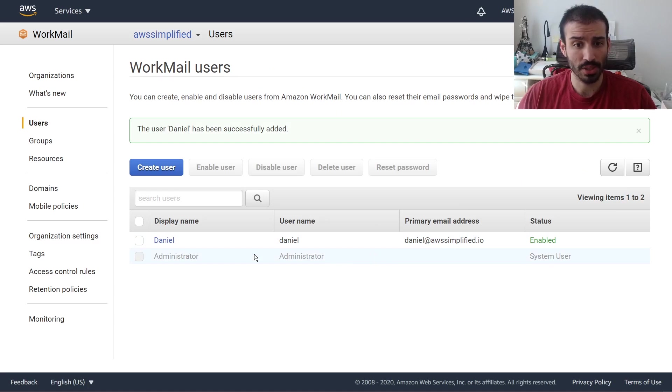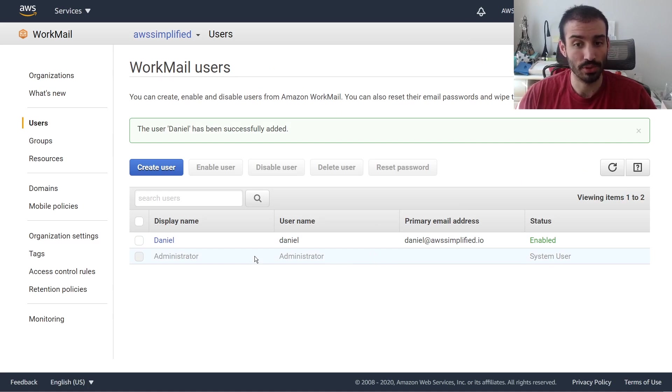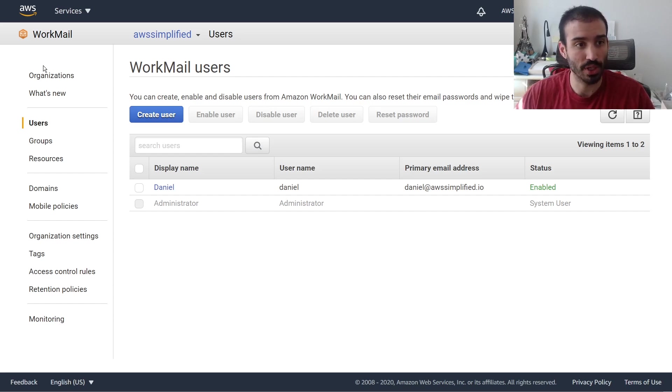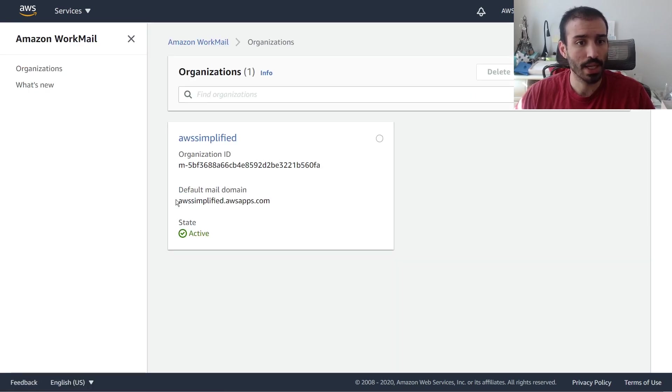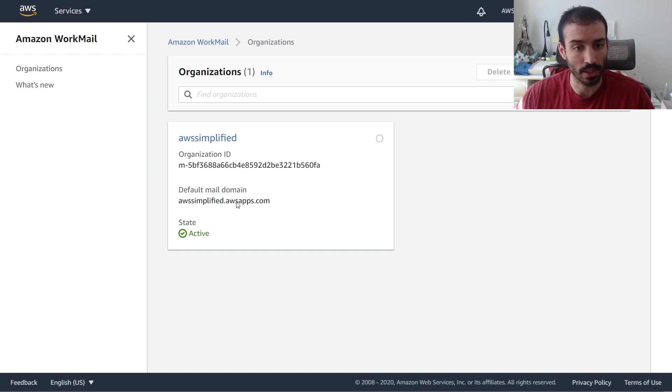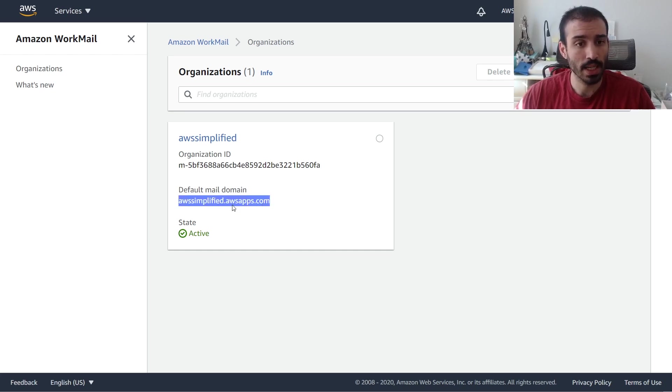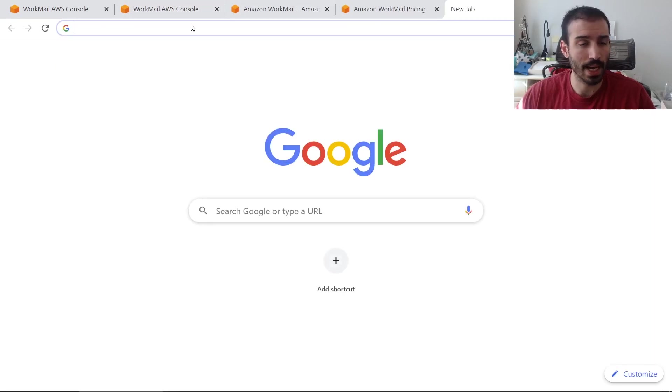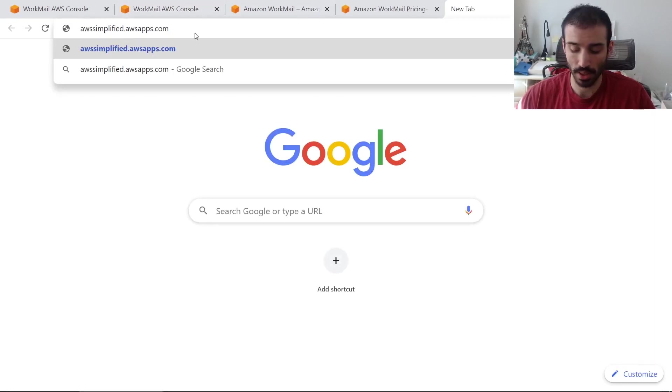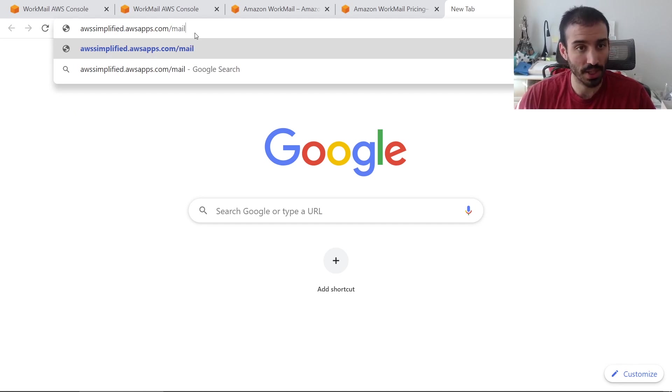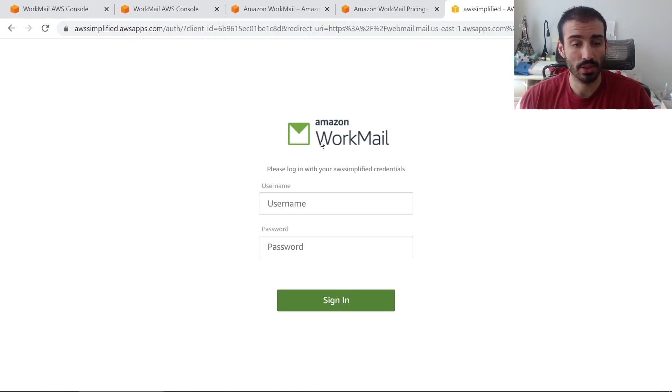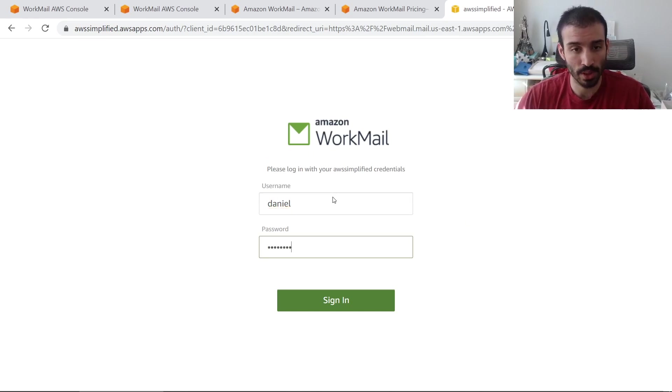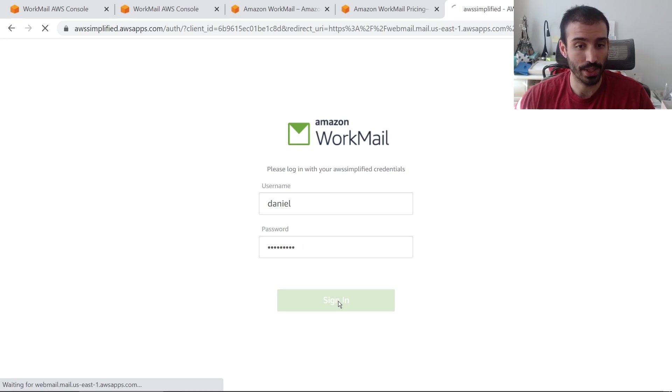So we can actually go ahead and try to access this user's email through the console. Okay, so I'm going to go ahead and access the WorkMail console now, which is where we can actually interact with our email. Let's just go back to organizations. You can see here, our default mail domain is awssimplified.awsapps.com. Let's grab this. We're going to go up to our browser here. Let me just open up a new tab. We're going to paste that in. And we're just going to add /mail to the end of it. This is going to bring us to the login console for the user that we just created. This opens the Amazon WorkMail client. You're going to put in Daniel, or whatever username that you created, and then go ahead and type in the password that you just used for the user. Now you can go ahead and click on sign in.